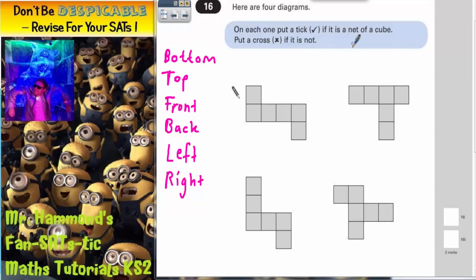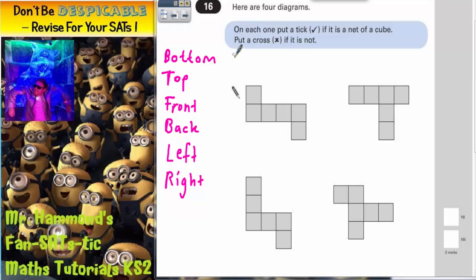A net is basically when you take a 3D shape and unfold it and lay it flat into a 2D shape. So these are all 2D shapes. The question is: would they fold up to make a cube?